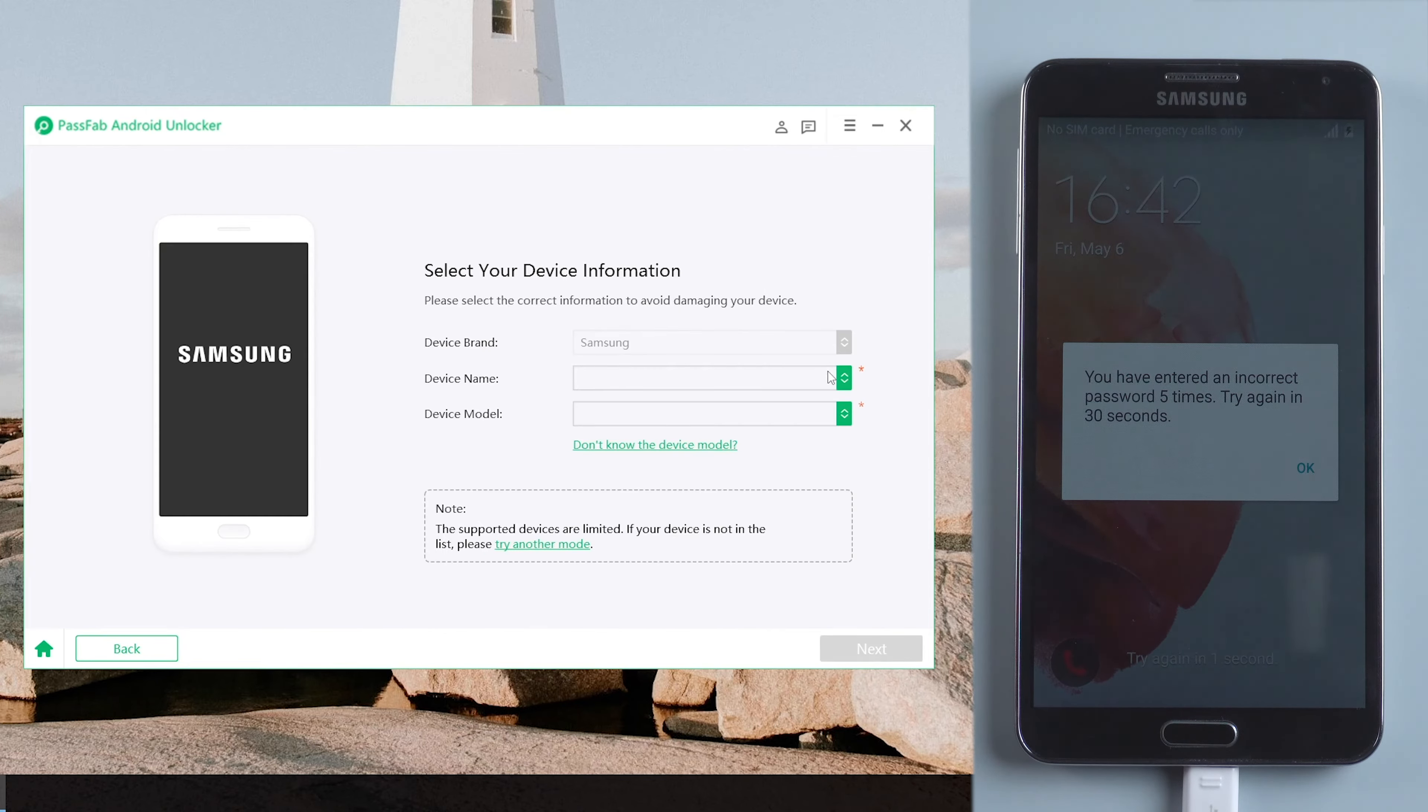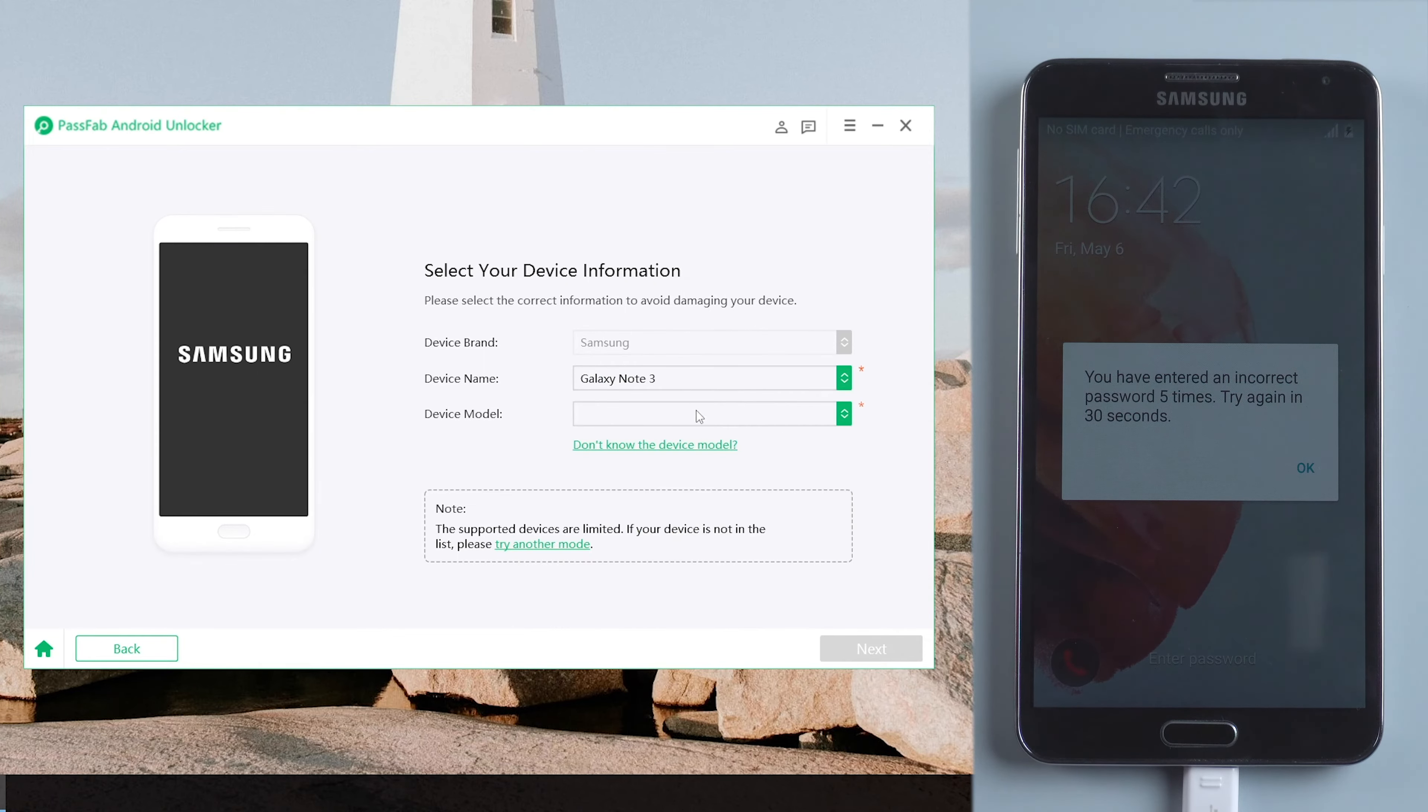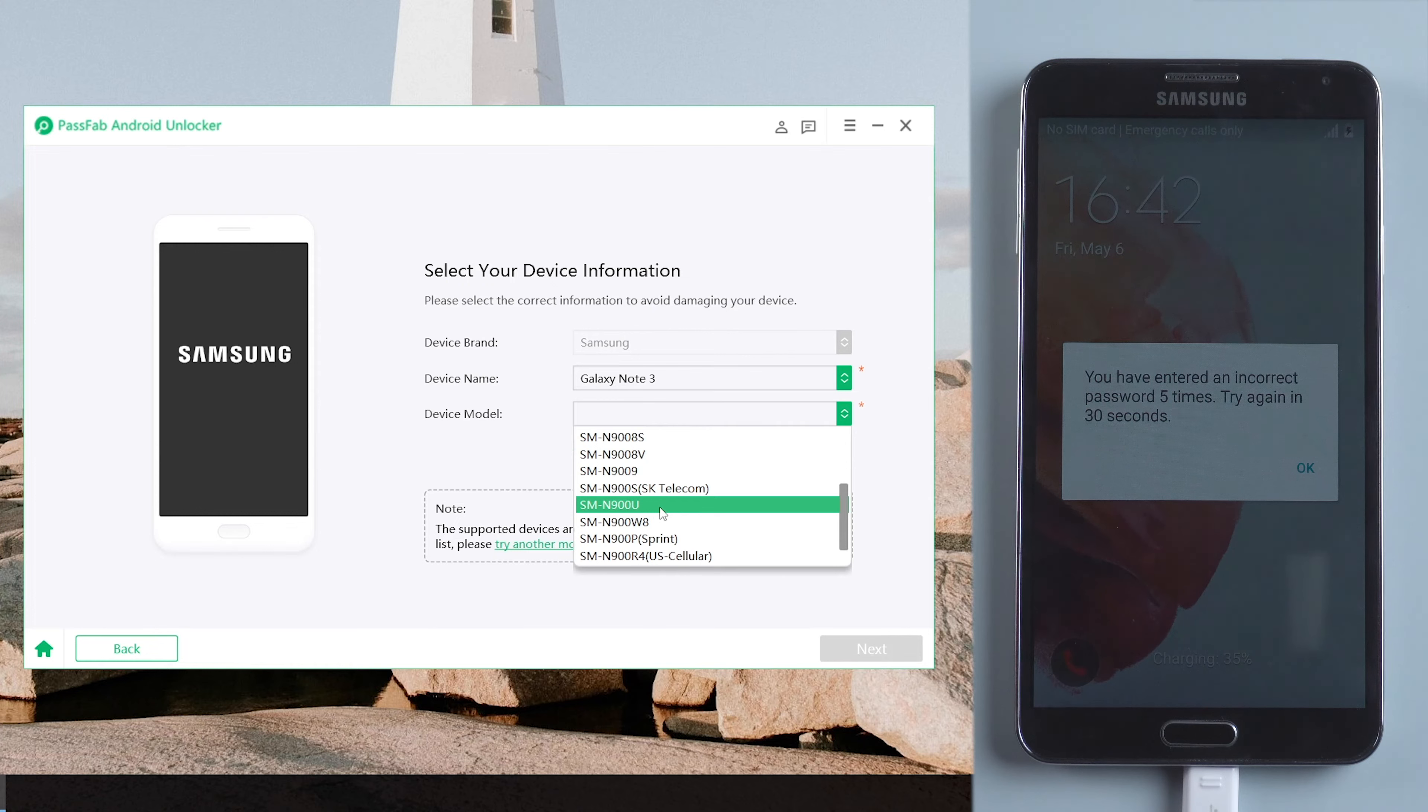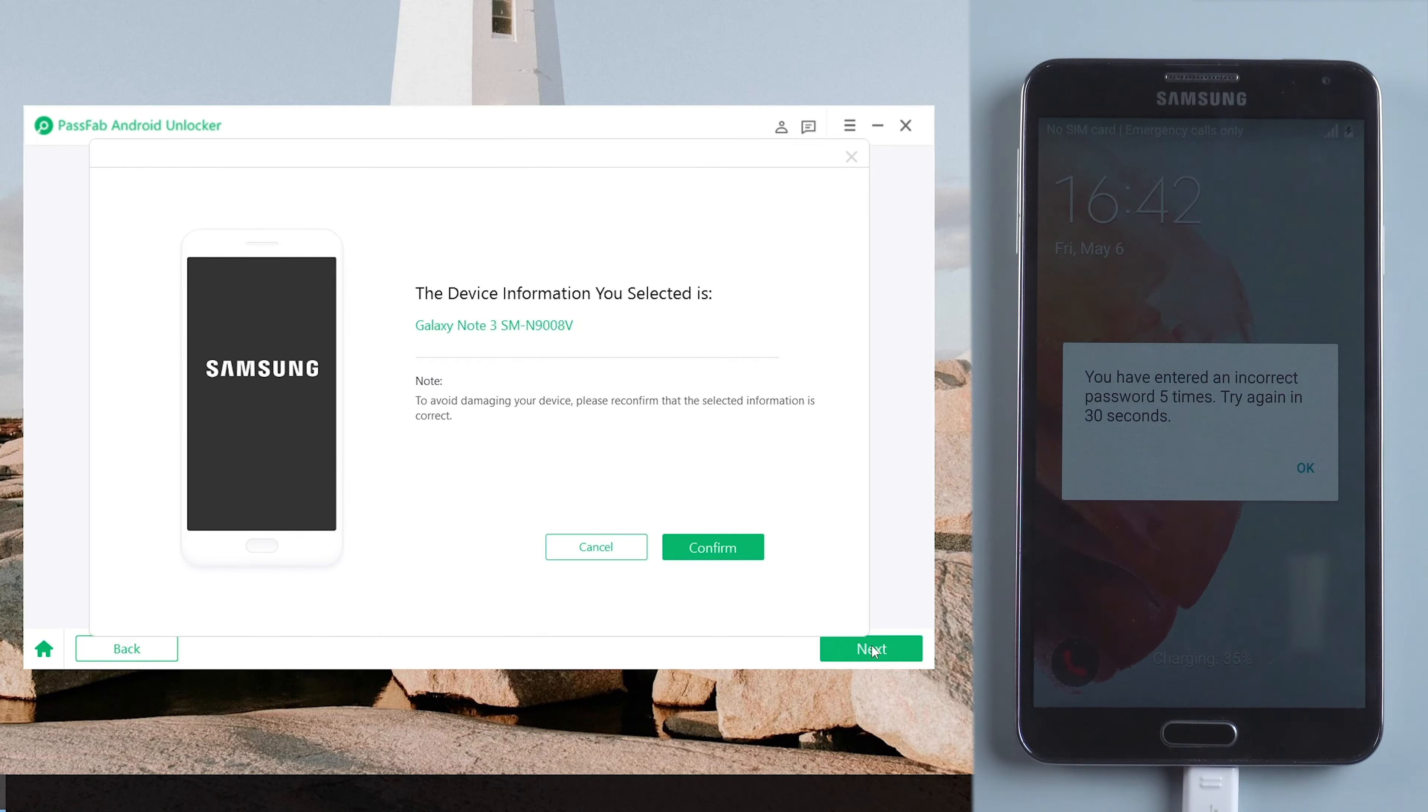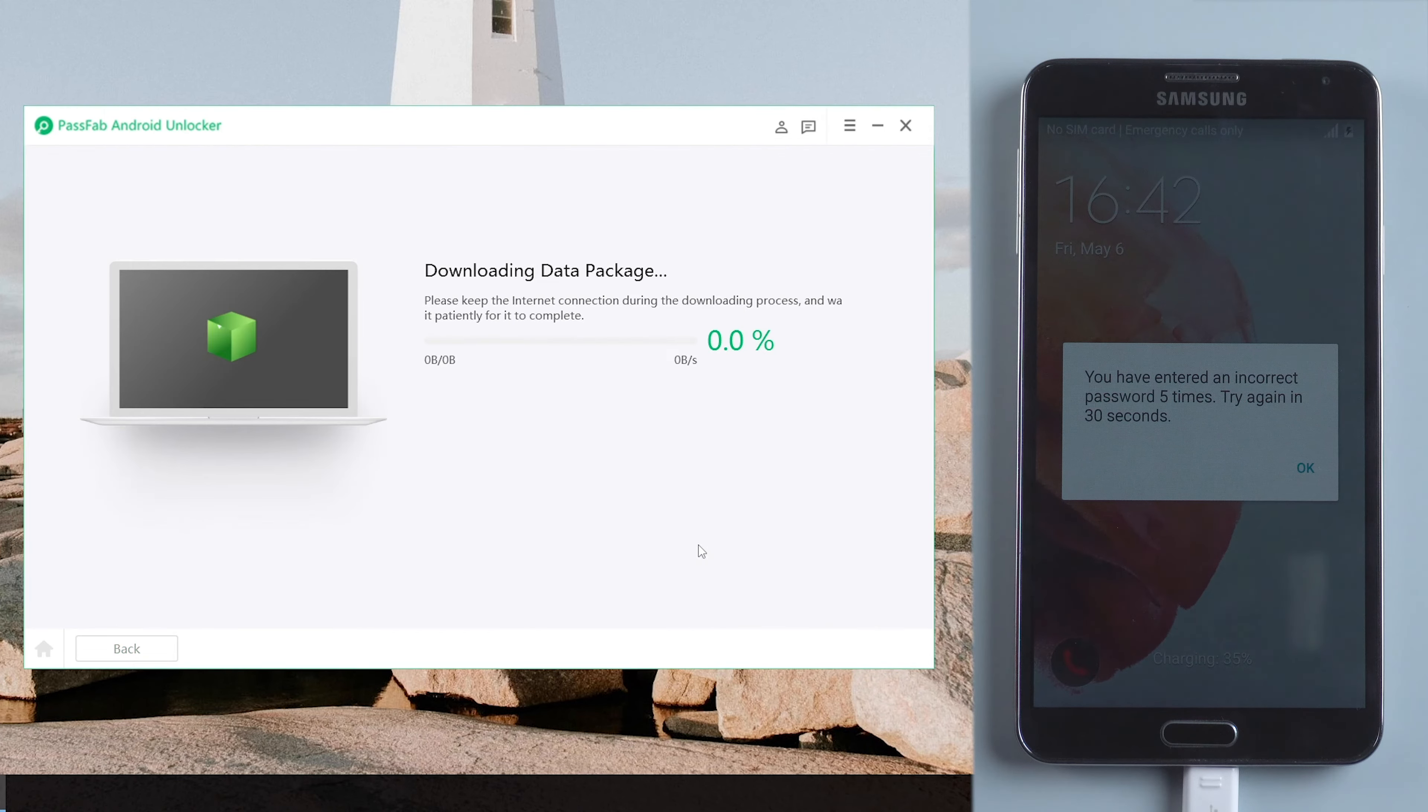Choose your Samsung device name and device model. If you don't know your device model, check the back of your phone. Click Next and confirm your device information. Then it will download a package for you.